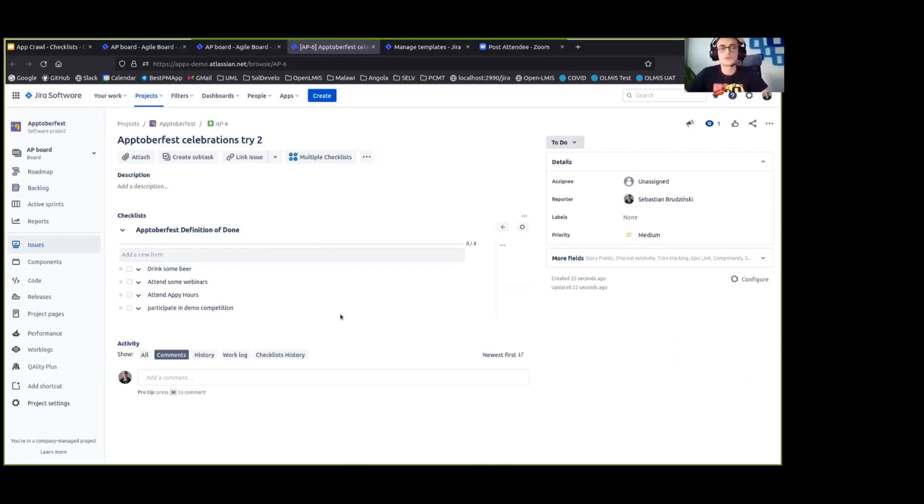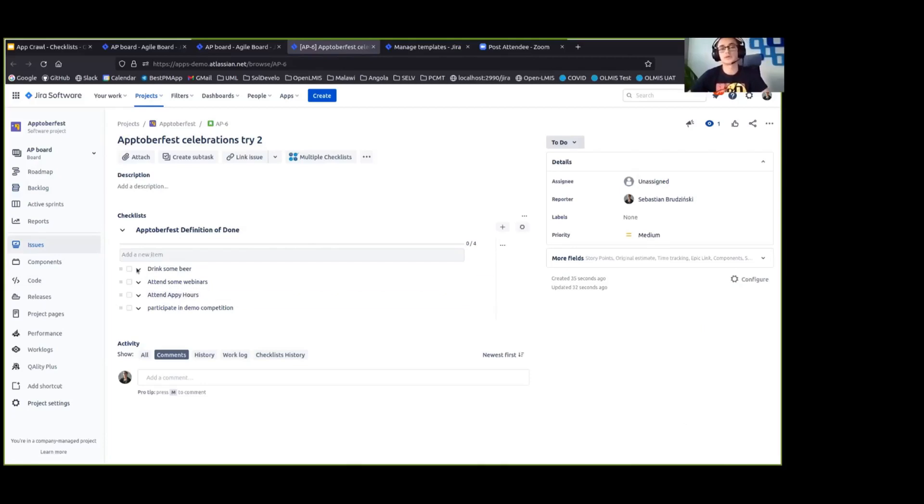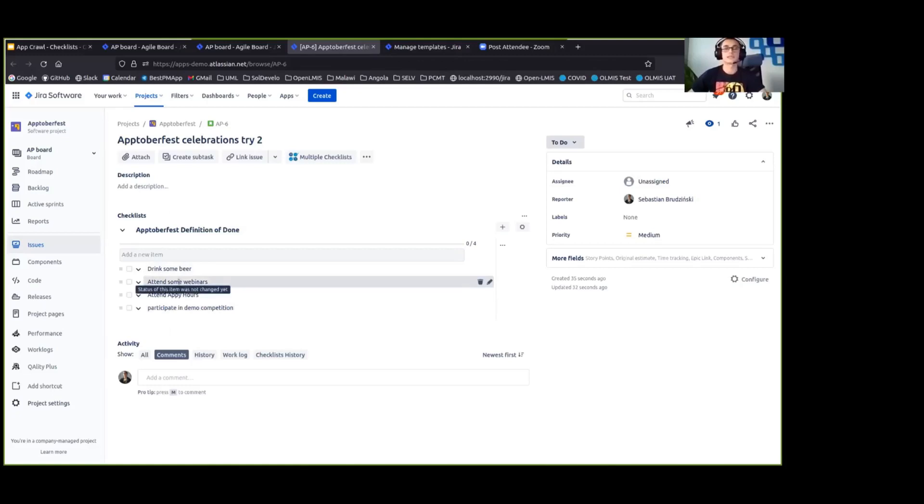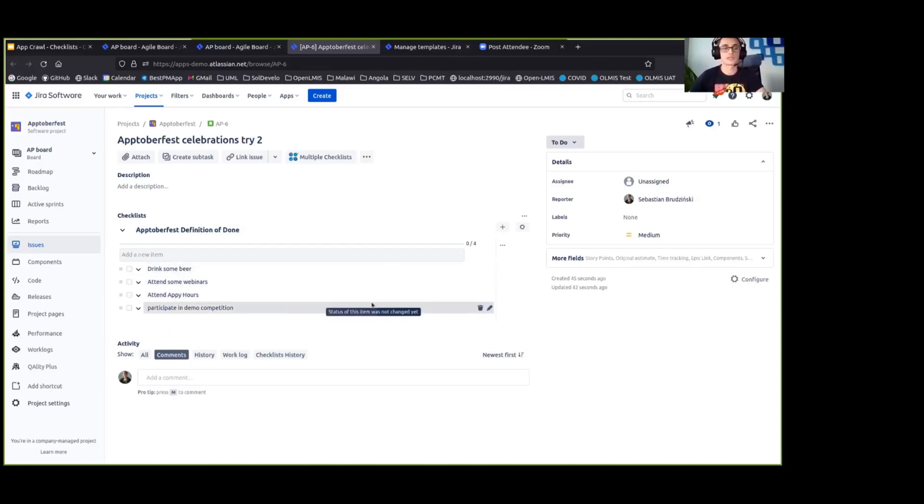What's more, we wouldn't want to move that issue to done unless we complete all of the checklist items. So we don't want to say that something is done unless it really meets all of our criteria on the definition of done checklist.